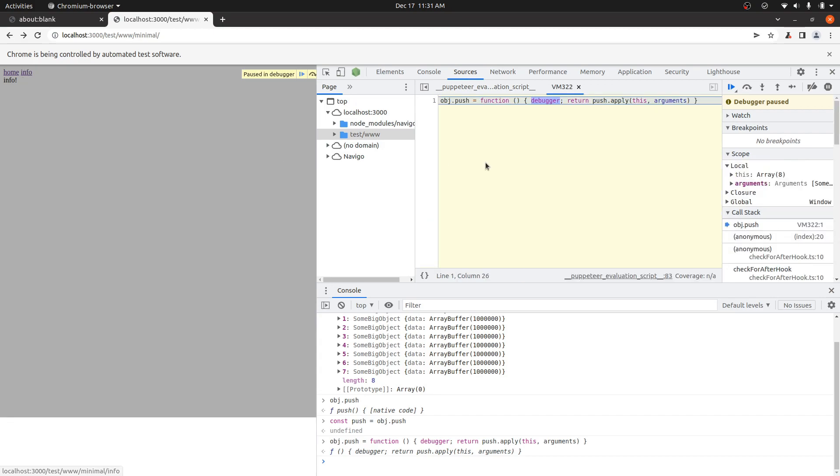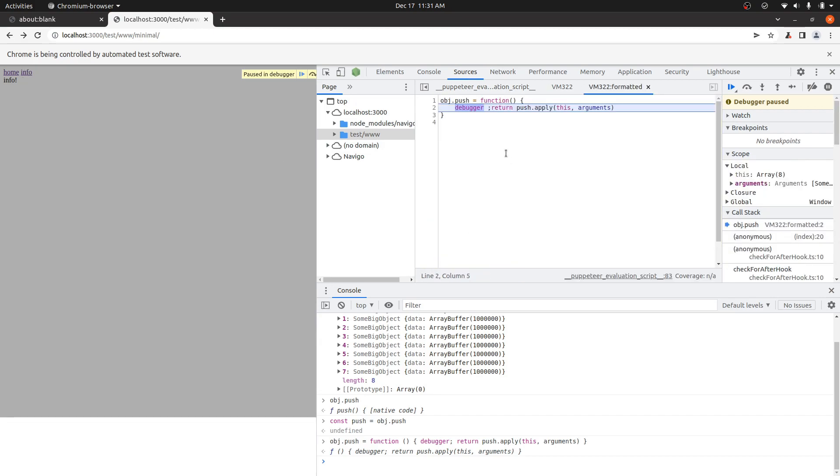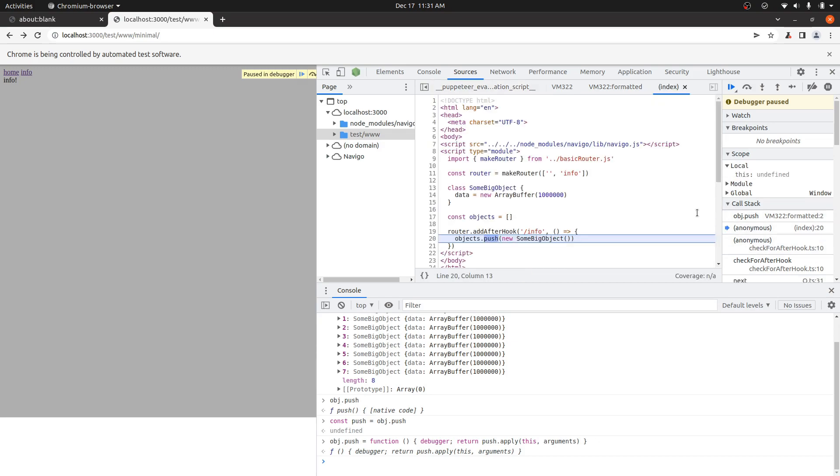And you can see it gave me this breakpoint right here. And the reason it did, I can check the call stack, is because somebody is pushing to this array. And I can see that the person who's pushing to this array is this file right here on line 20.